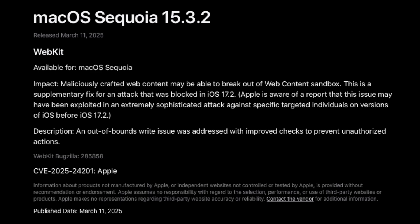Apple is aware of a report that this issue may have been exploited in an extremely sophisticated attack against specific targeted individuals on versions of iOS before iOS 17.2. An out-of-bounds write issue was addressed with improved checks to prevent unauthorized actions.